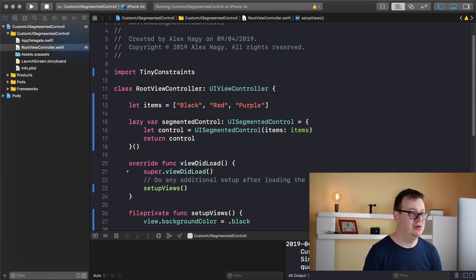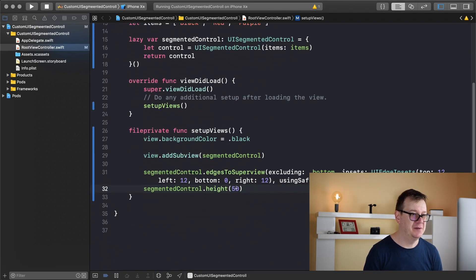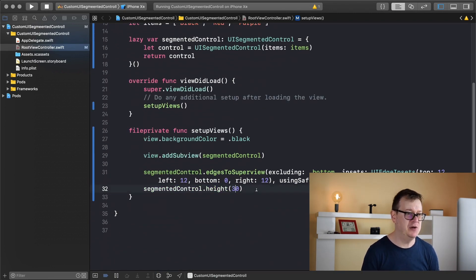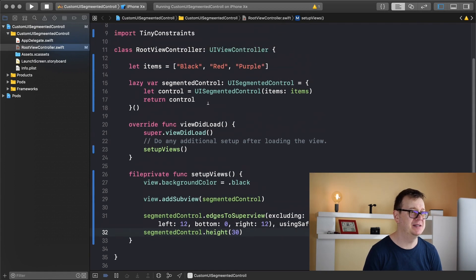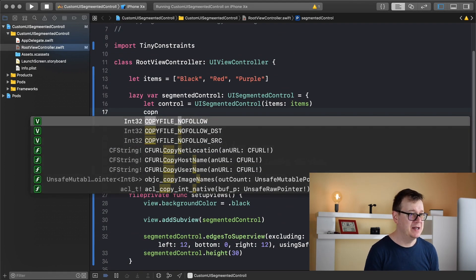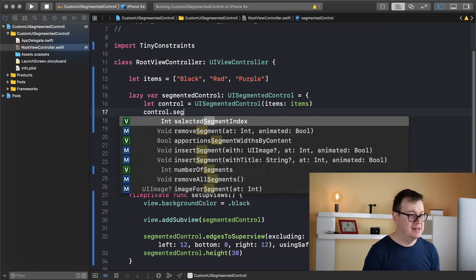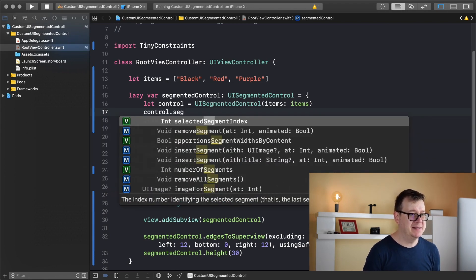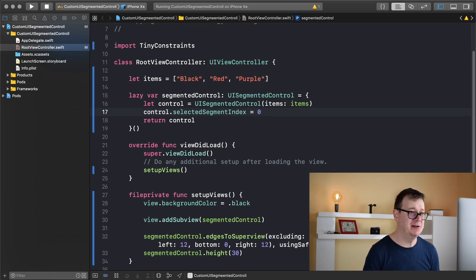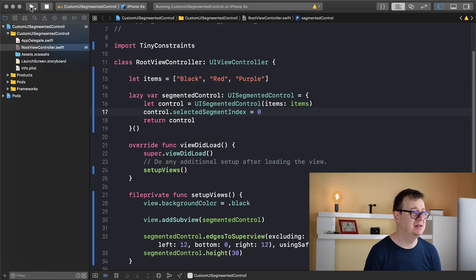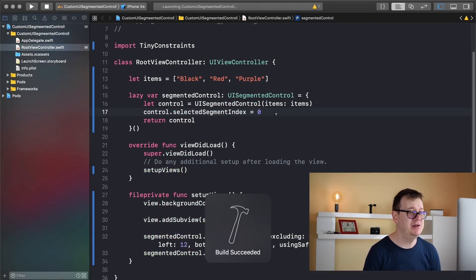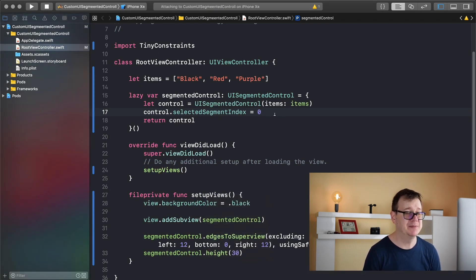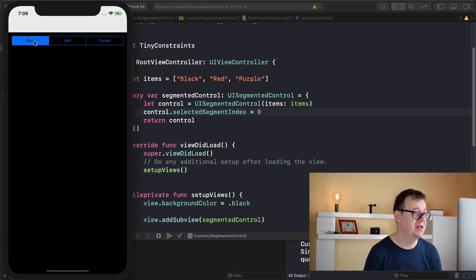What we want to do now is maybe let's have this to be set to 30 because it's quite high as you could see. So what you want to do here is type in control dot selected segment index and I will choose zero because black is what we want to add in here. Let's build and run again and we should see the first segment selected already. There we go it's black there.